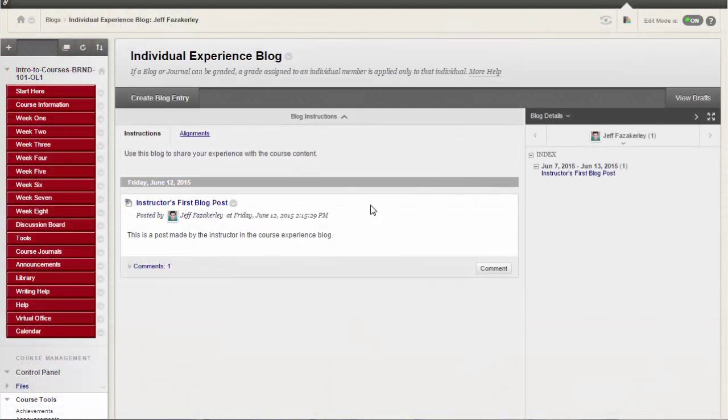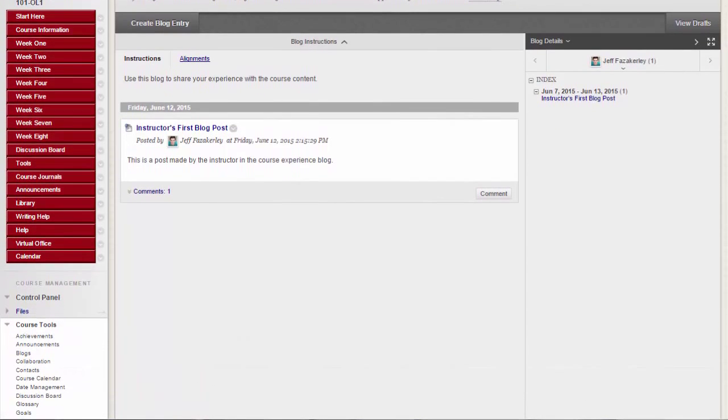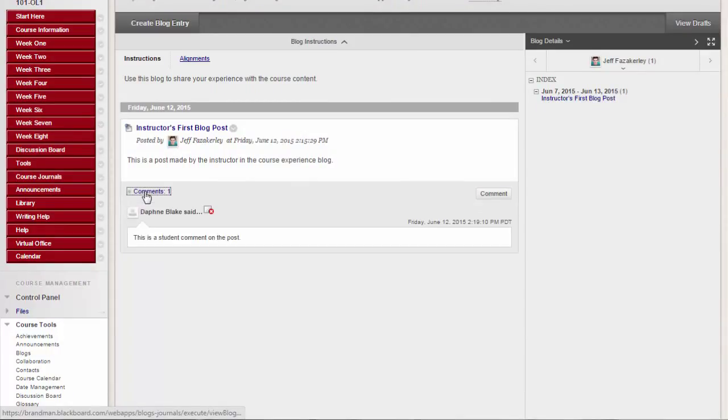Or there are individual blogs. Each person can add entries only to their own blog based on an assigned topic or maybe a topic of their choosing. And all other course members can view and add comments to it.